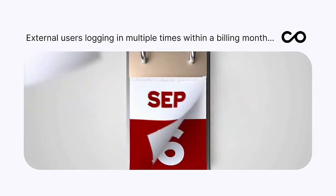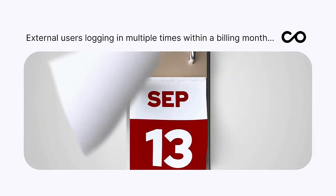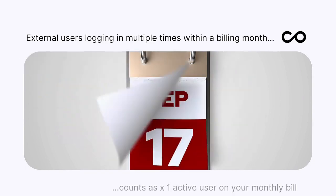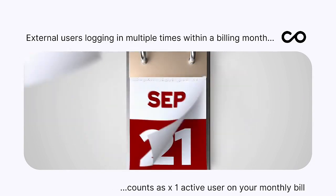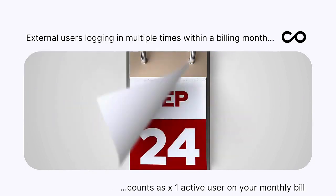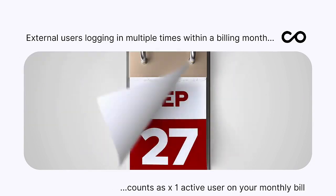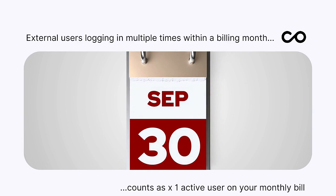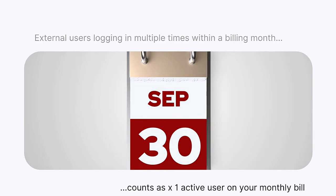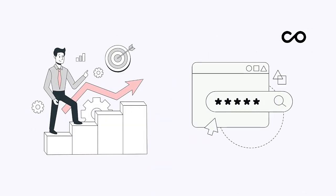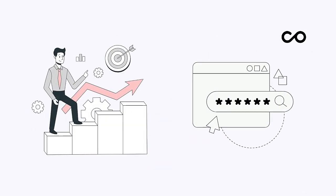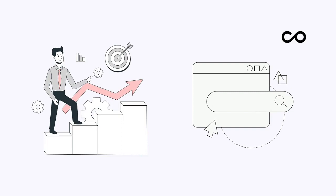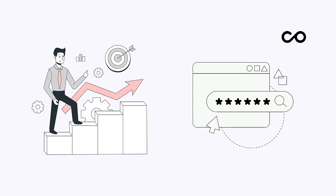The good news is that an external user can log in as many times as they need in a month, and this counts as a single active user. This allowance resets monthly, ensuring your billing scales up and down depending on actual monthly external user demand.